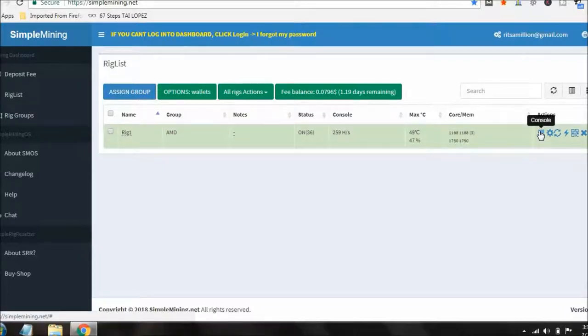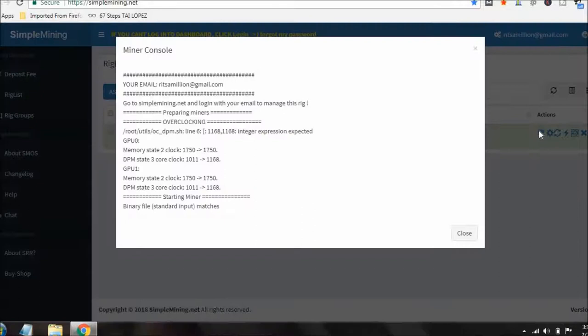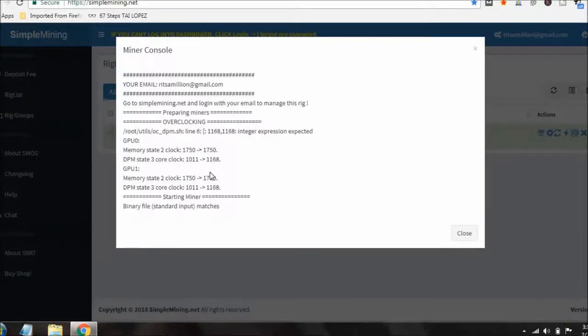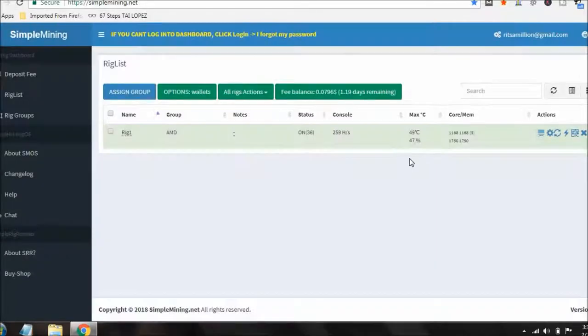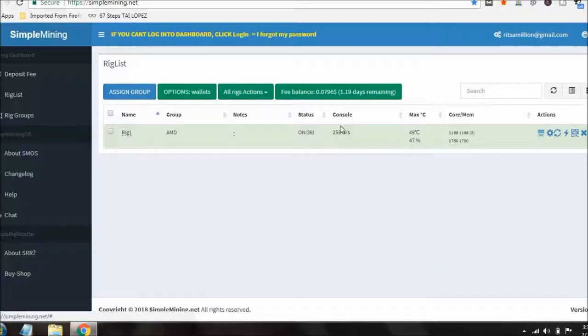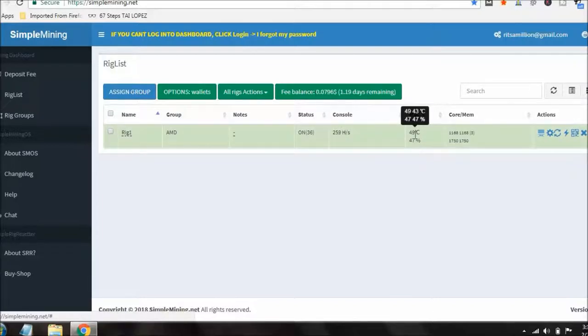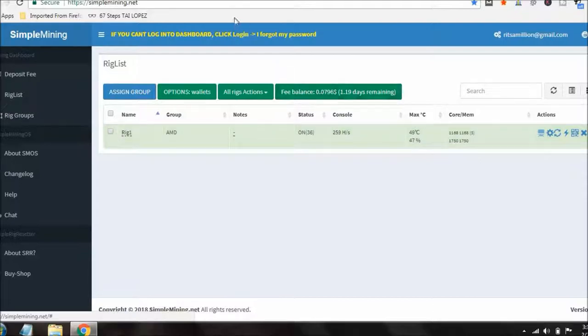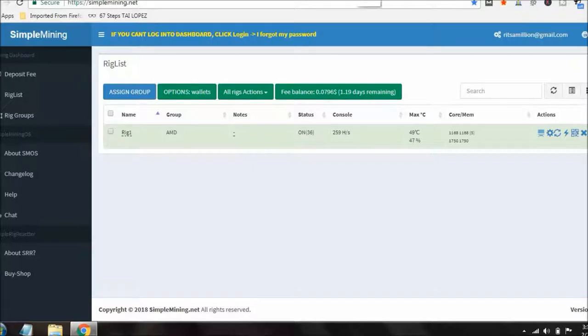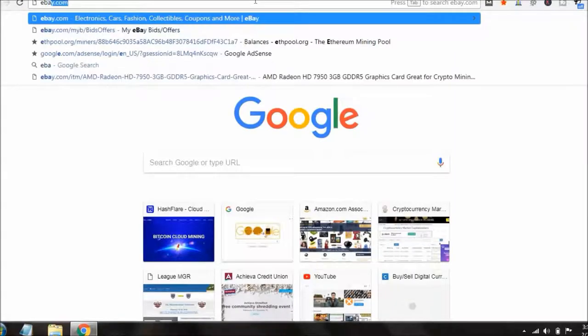Here's the console. See, the rig's rebooting, changing the overclock settings. So it should be coming back online here. There we go, we're back online. That'll probably drop just a little bit. Cards 49 and 43, so that's booting back up. So that's good. Let me actually go over here to eBay.